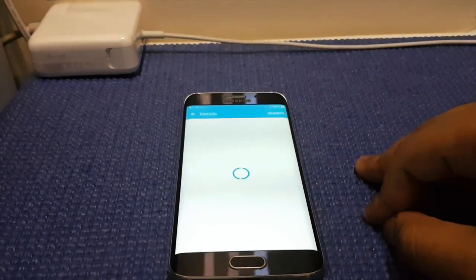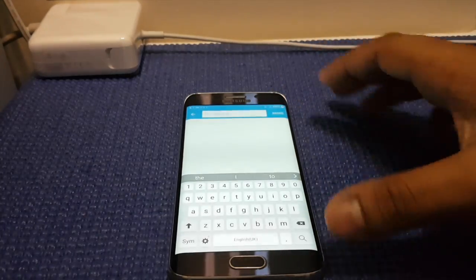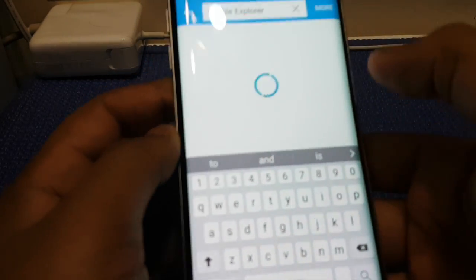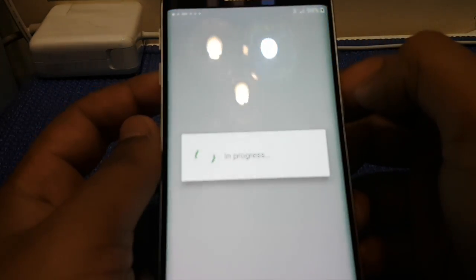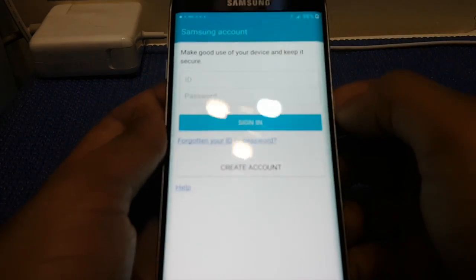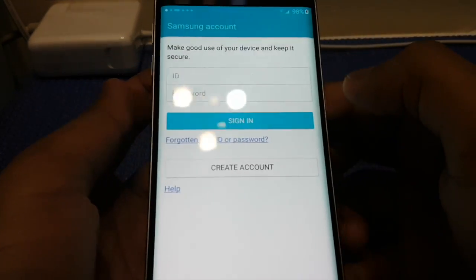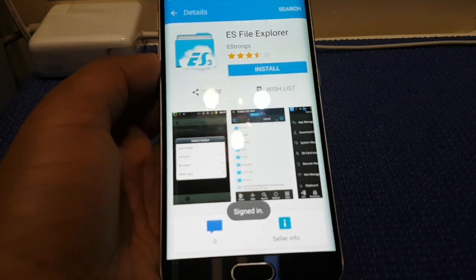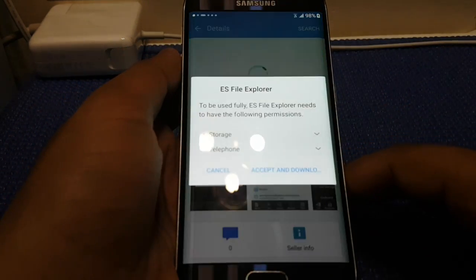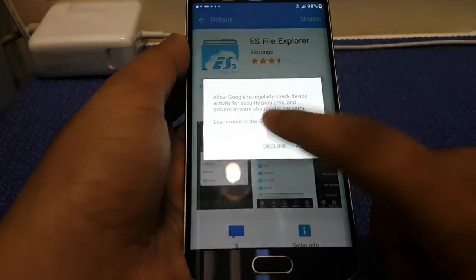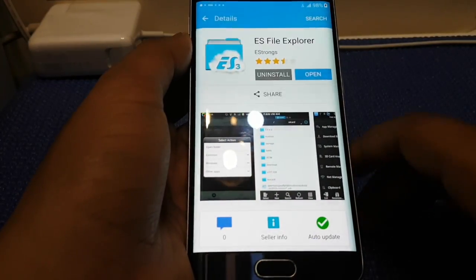Press Agree, then press Search Engine and type ES File Explorer. Now you need to sign in with your Samsung account. If you don't have a Samsung account, you can sign up using your Gmail account. Once signed in, press the Install button, then Accept and Download. Once it's installed, press Open.